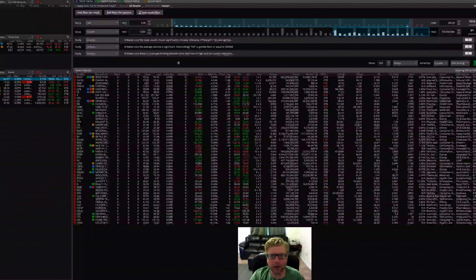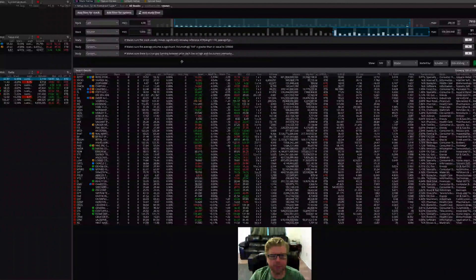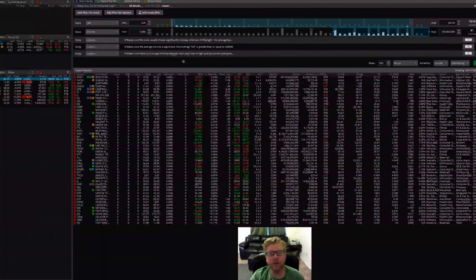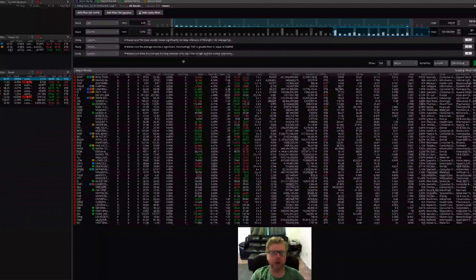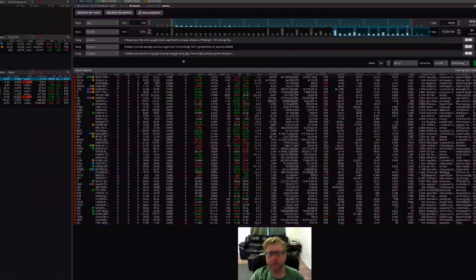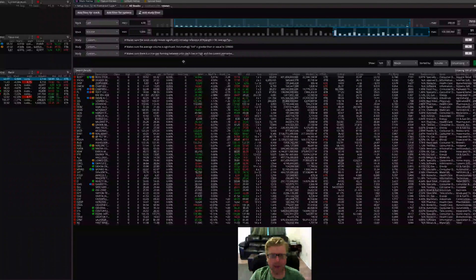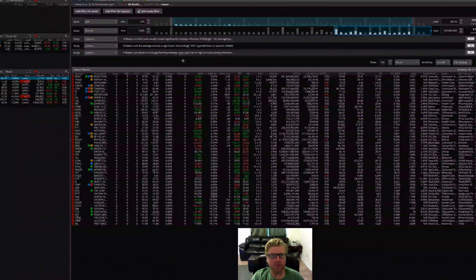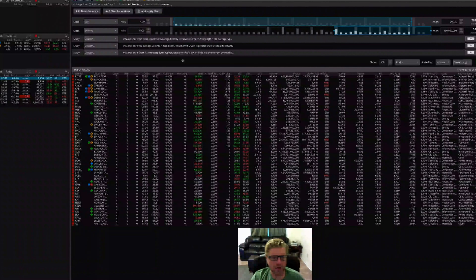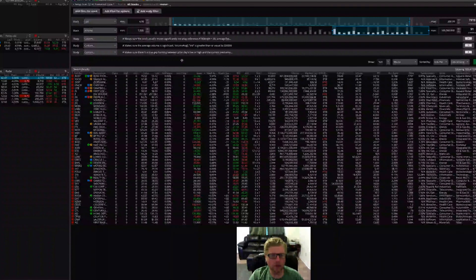So what I've done — I trade using thinkorswim, and thinkorswim doesn't come with built-in scans that allow you to find gapping stocks in the pre-market before the market opens. They have some built-in scans that allow you to find gaps after the market opens, but those are really not very useful as far as what I've found.